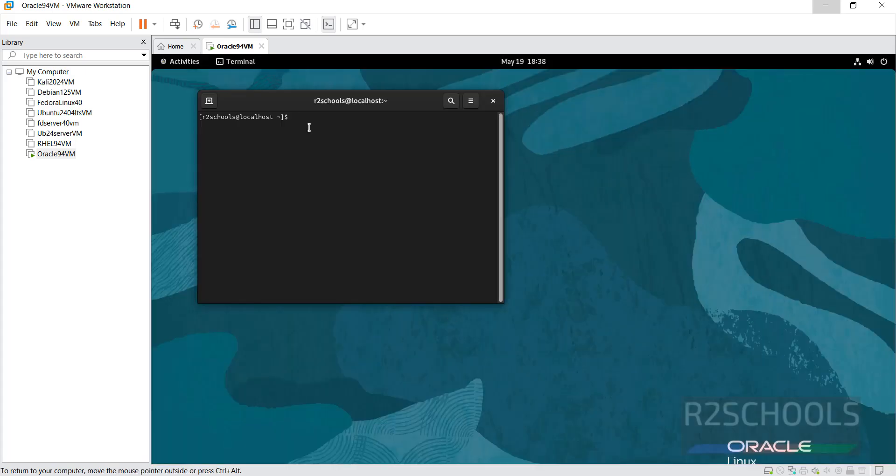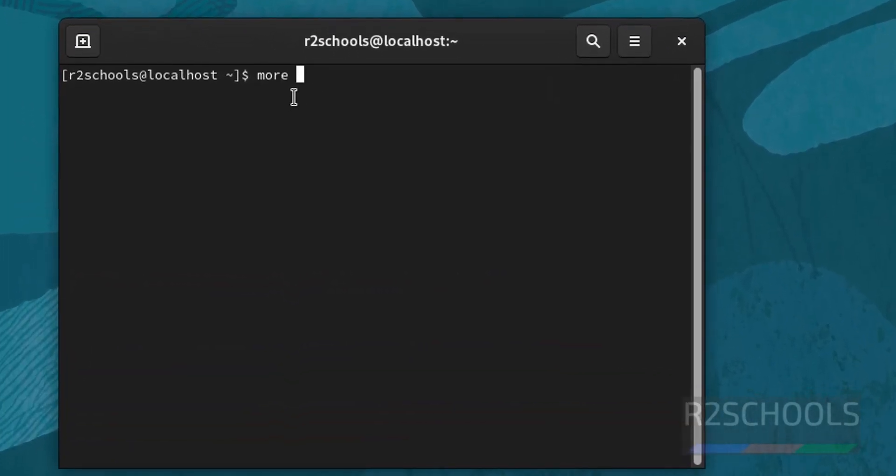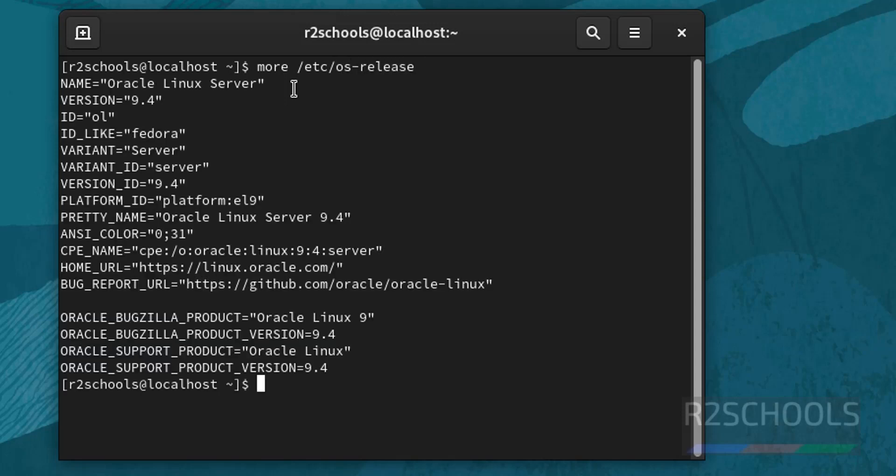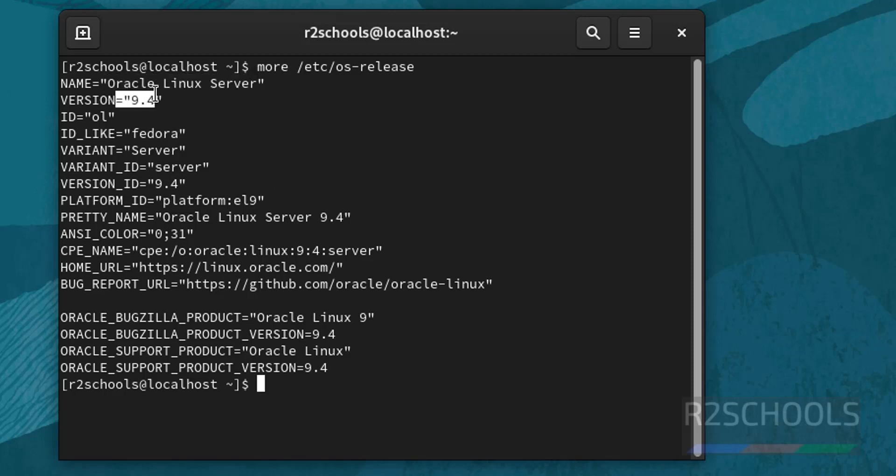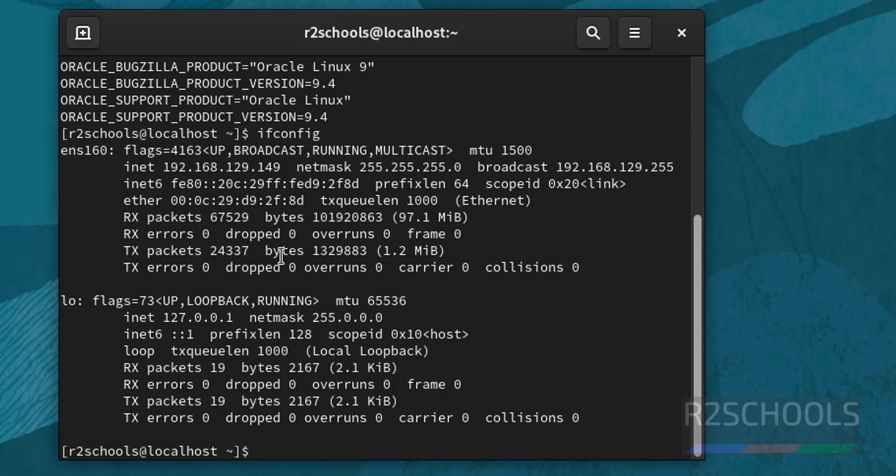Then check the version of Oracle Linux. More slash etc os-release. See, we have installed Oracle Linux server and its version is 9.4. If you want to verify the IP of this machine, use ifconfig. Hit enter. See, this is the IP of this machine, which is used to connect this machine from Putty or MOBA Xterm.